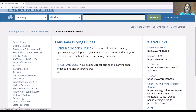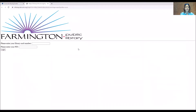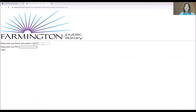Let's do that. Consumer Reports Online — as soon as you click on it you'll get the screen to enter your card number. That's the number right underneath your barcode on the back of your library card. Your PIN number is that four-digit number that you created when you got your card. Once you hit log in, it's going to take you straight to whatever database you were clicking on.